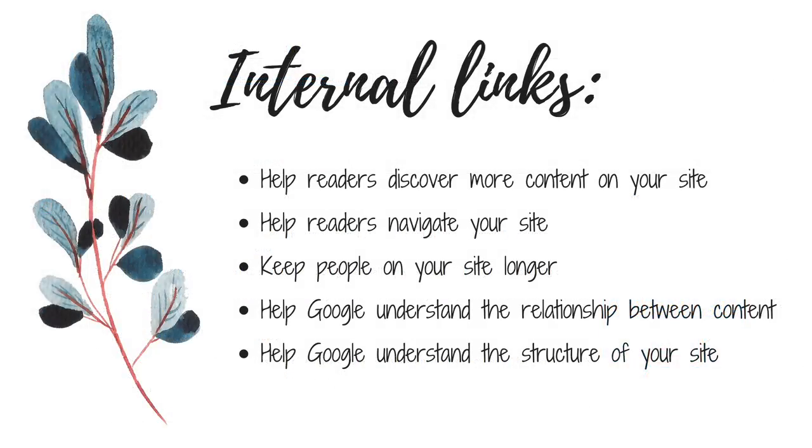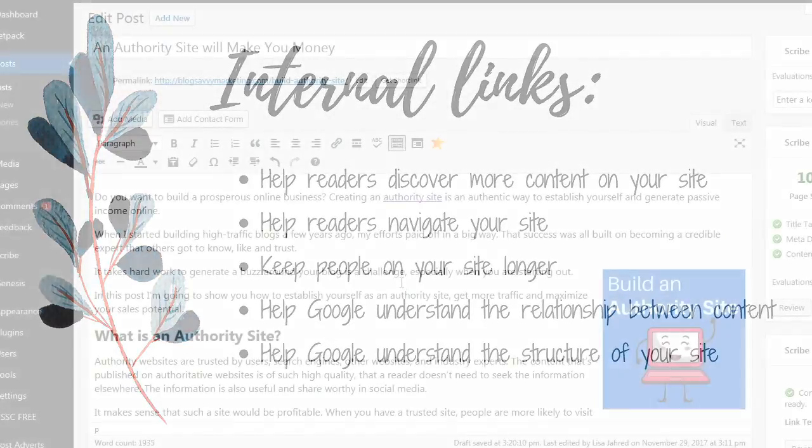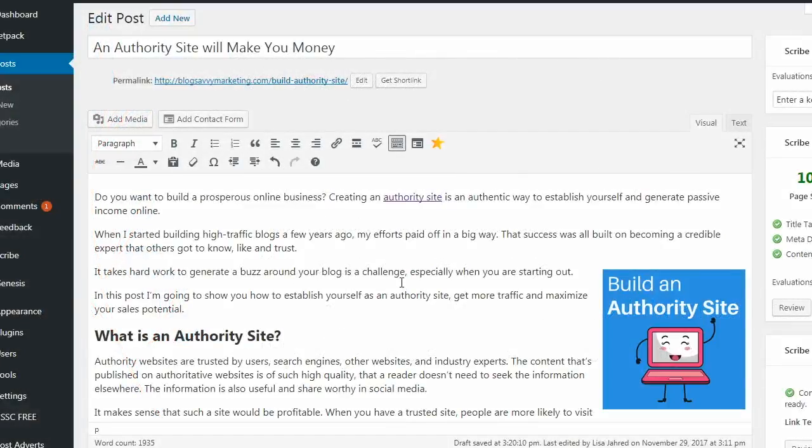They help readers to discover additional content. They help readers navigate your website, keep people on your website longer, help Google search engine to understand the relationship between the content on your site, and help Google understand the structure of your site. Let's go ahead and add one.